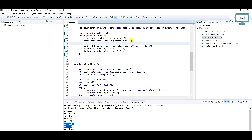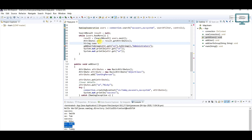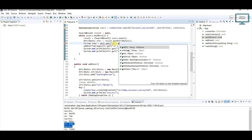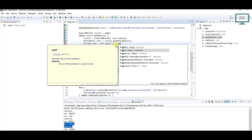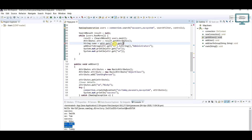To fix the CN display issue, I'll create a string variable, copy the CN attribute value, call get(0) on it, and then toString(). This properly extracts the first value from the attribute rather than printing the whole attribute object.